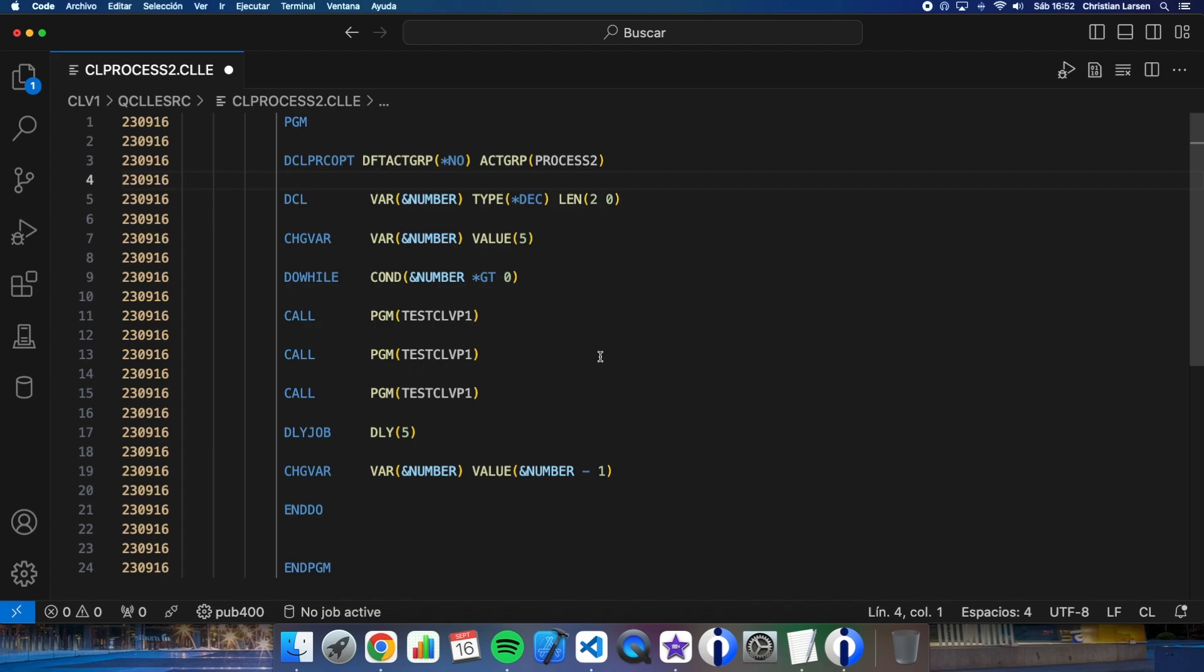Remember this, because if we call the program directly, not in batch, the files will be open at the end and then we will need to close the job with a sign off or we can reclaim the activation group to close the files. But if we want to run the process again, it will be fine because the process will not need to open the files again.